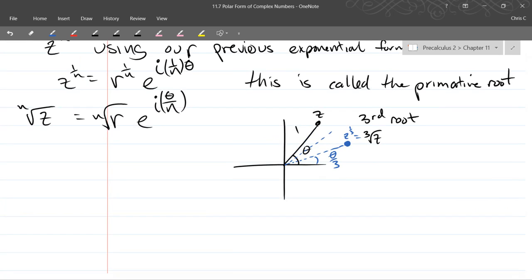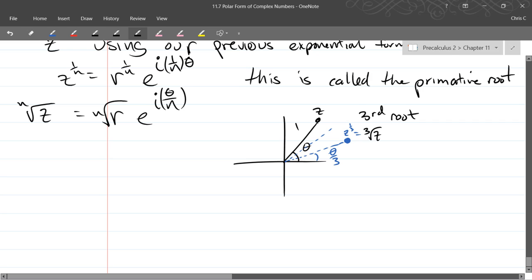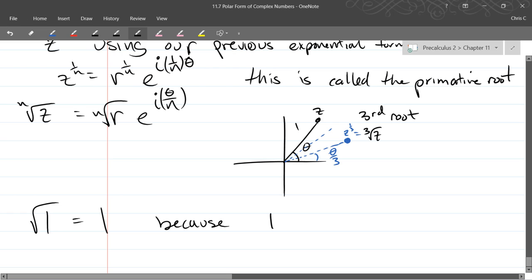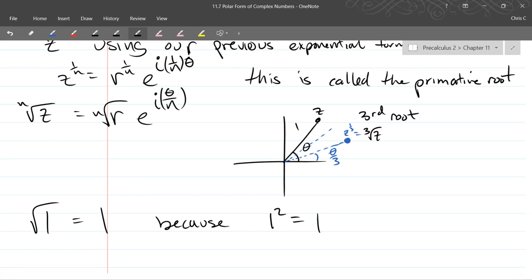Let's start with some easy numbers. What is the square root of one? One — not because you said so, but because one squared equals one. We don't really know too much about the square root other than: when we square root something, we better square it and get back to where we started.